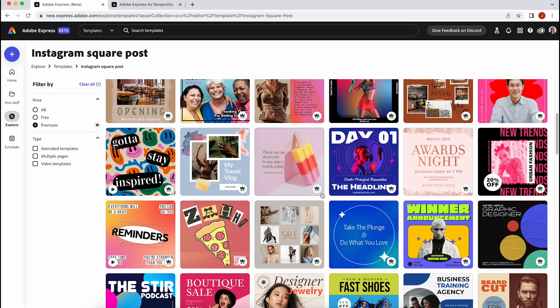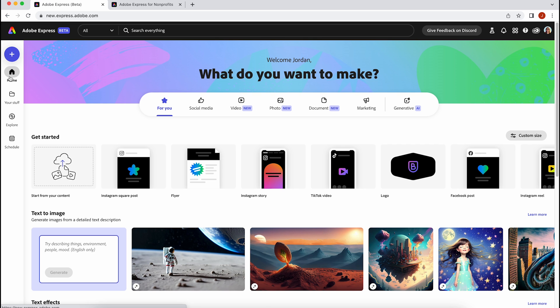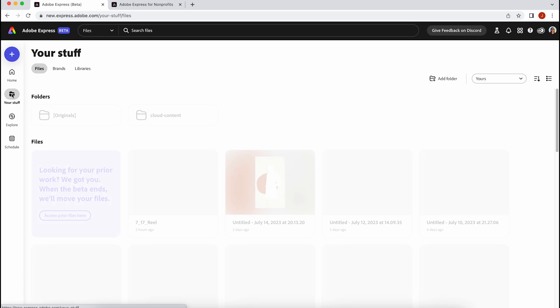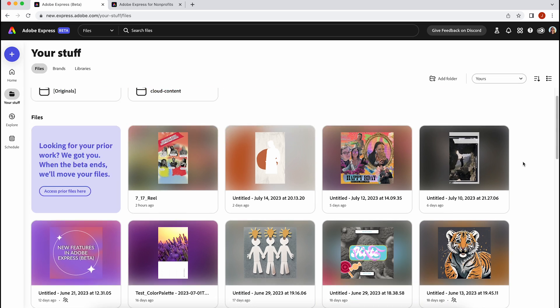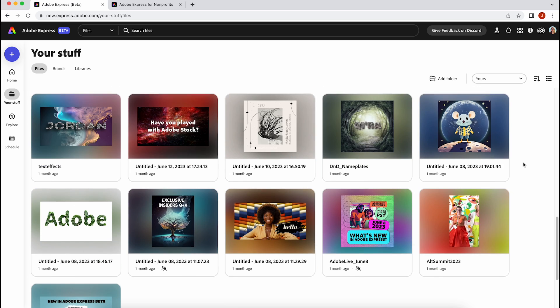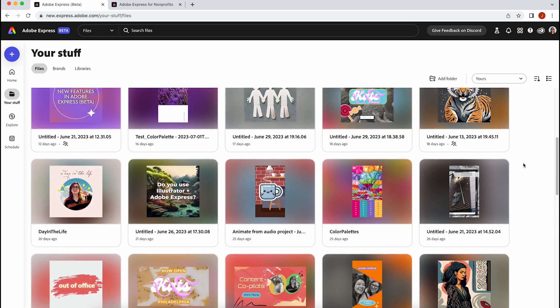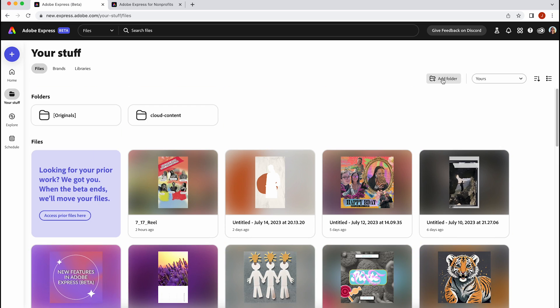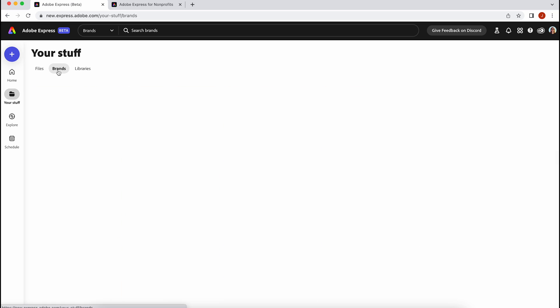And we have a content scheduler where you can sync your projects to Facebook, Twitter, Instagram, Pinterest, LinkedIn, and other platforms are coming soon directly within Adobe Express.